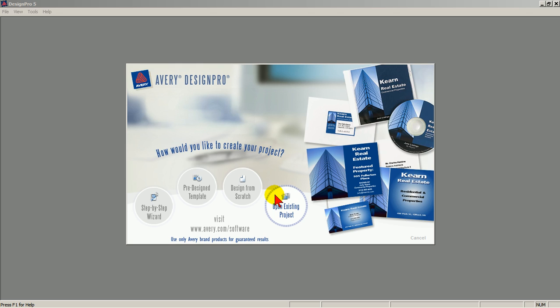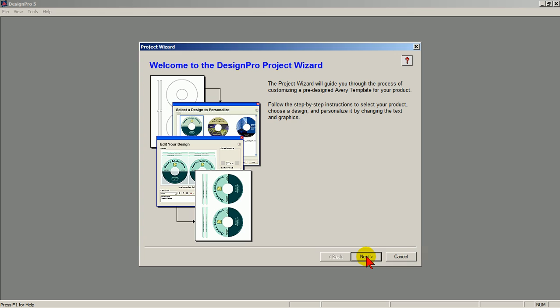Let's create the same business card using different paths. First, the step-by-step wizard. Click Next.